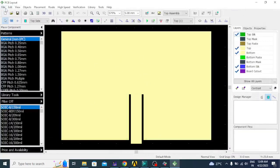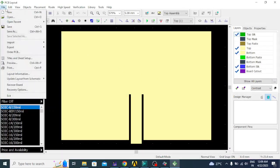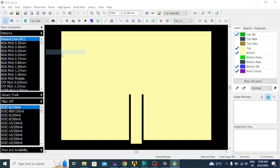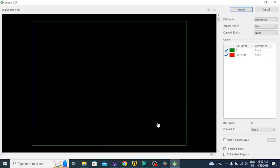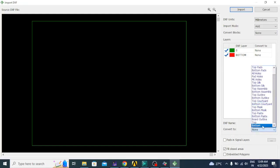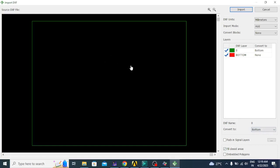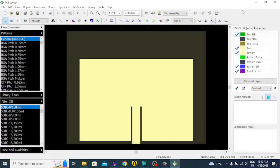Next, we have to import the bottom layer — that is the ground plane — the same way. Click on File, go to Import, select DXF, click on bottom, and open the file. Now the bottom layer outline is there; we have to make it a ground plane. Select units as millimeters; import mode we are going to set to Add, since we are adding this bottom layer to the existing top layer. Convert the blocks to Bottom, make sure Fill Closed Area is checked, then click Import. You can see the ground layer is also imported into the PCB layout.